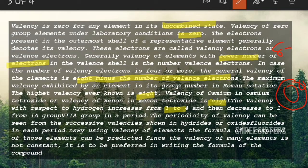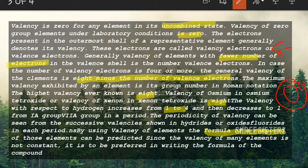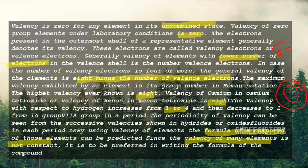By using the valency of elements, the formula of a compound can also be predicted. If you know the valency, you can predict the chemical formula and how the compound will form. However, for many elements like sulfur, copper, and iron, the valency is not constant. Since we may not know which variable valency will be exhibited, we prefer to write out the formula of the compound rather than just predicting it.